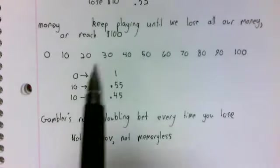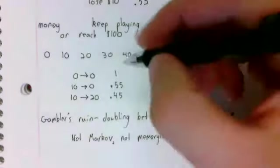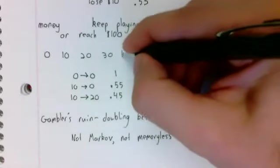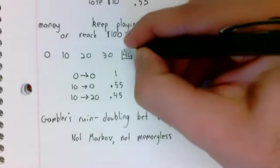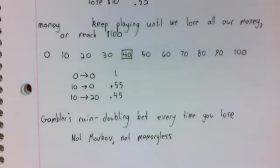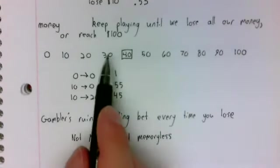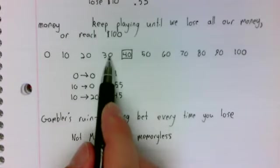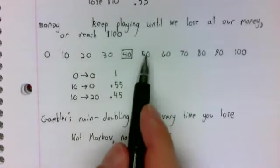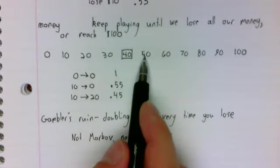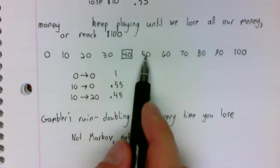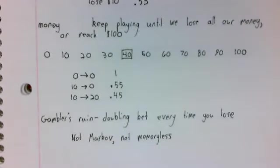To be Markov, then if you currently have $40, for example, you have no way of knowing whether you just won $10 or lost $10, that memory is not retained.